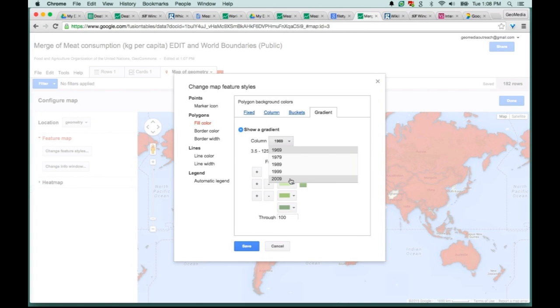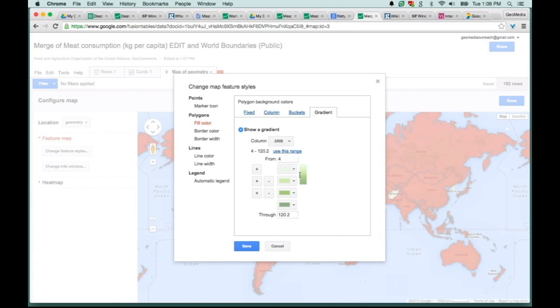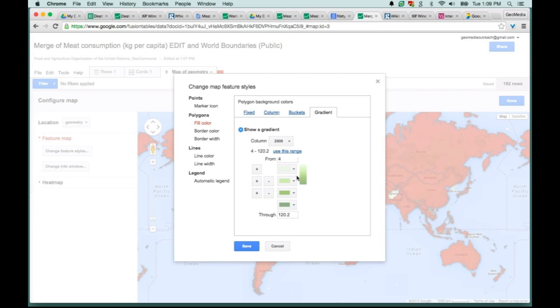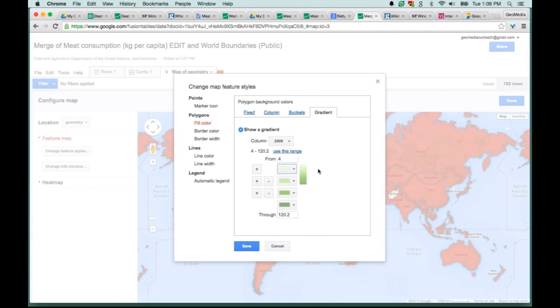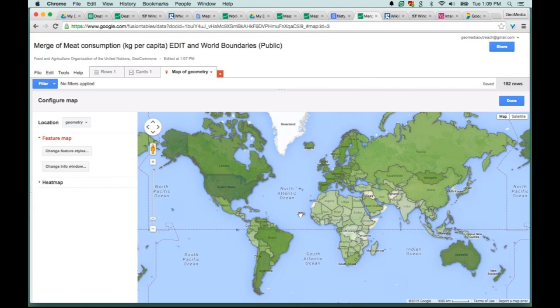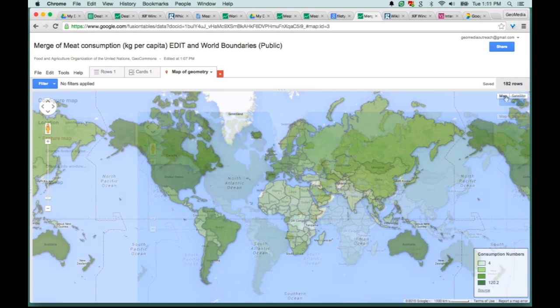It wants to know which column of data do you want to apply that gradient to. In this case, let's just use the latest numbers they have, the 2009 consumption numbers. We can use this range that Fusion Tables has detected for us. It's going to default to these green colors, but you can see that there's a bunch of different options to get specific color styles onto your map. We're going to hit Save, and now it's automatically applied that gradient to those 2009 numbers.